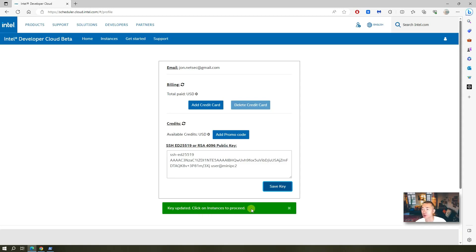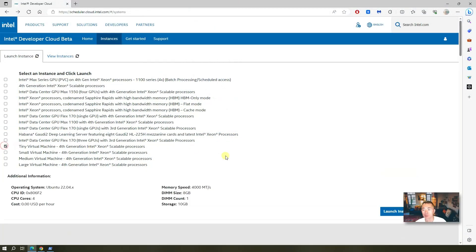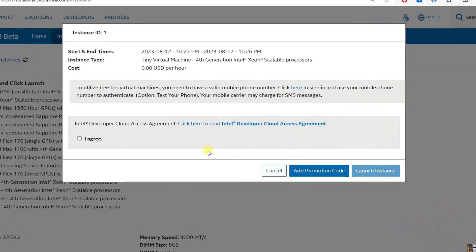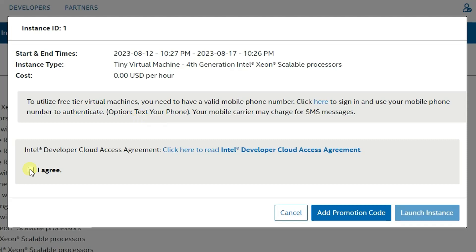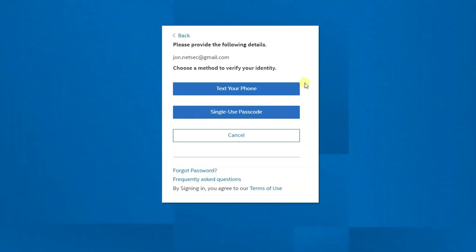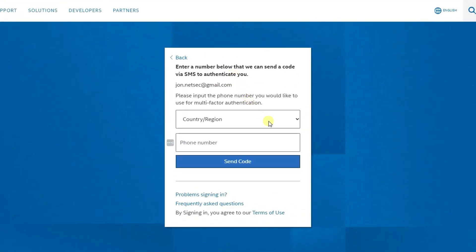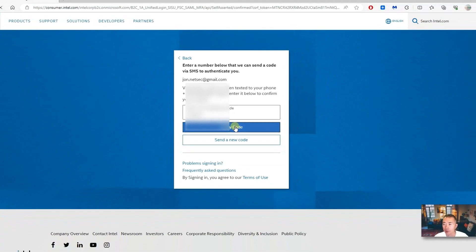Now we can click on the instance to proceed. You need to have a public key to start your instance. It's a little bit different than before — now they are asking you to have a valid mobile phone number. We can click here to sign in and use our mobile phone number to log in. On this page you will be asked to enter a phone number to receive the code.